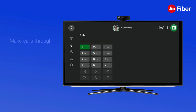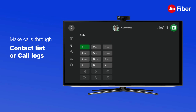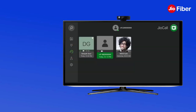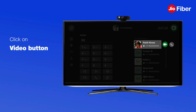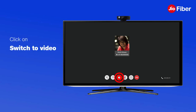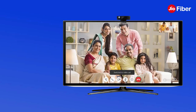You can also make a call through the contact list or call logs option — just select the number and click on voice or video call. Remember, you can anytime convert a voice call into a video call by clicking on the Switch to Video button, and the other party needs to accept the video call request.